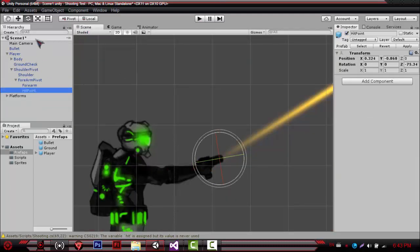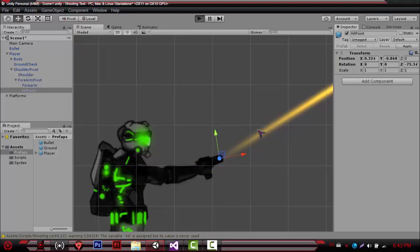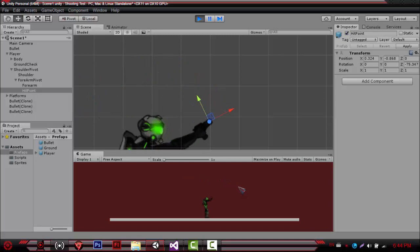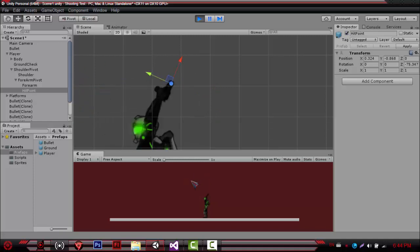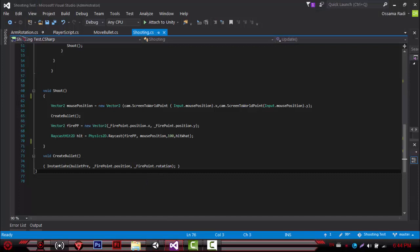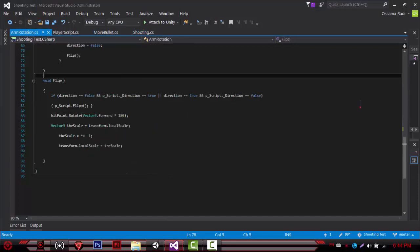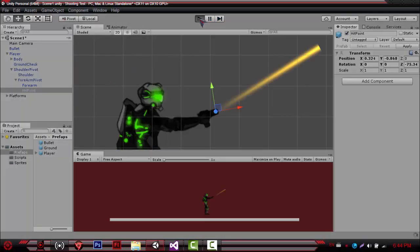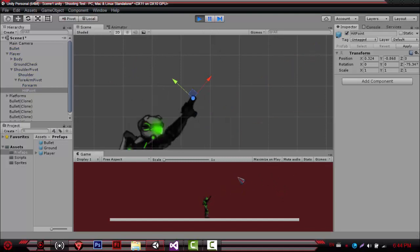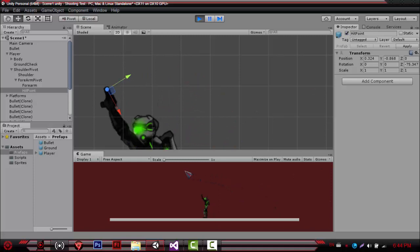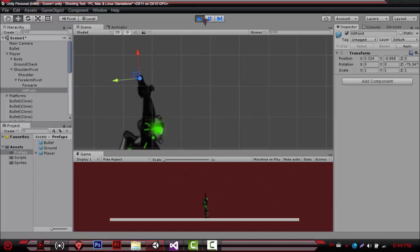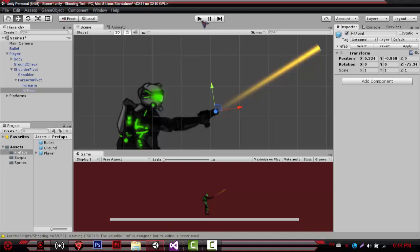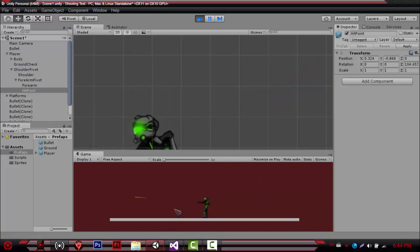Let me just show you a few more things. Whenever you have your hit point — notice how the hit point wants to flip with the hand. But you have to multiply it by 180. Because if you remove that, what you'll notice is that when facing right it's fine and you can shoot, but once it flips, it shoots inside the character. To account for that, we added the 180 multiplier to kind of flip it again — so it flips, then it re-flips back to its original position, so we can shoot correctly.